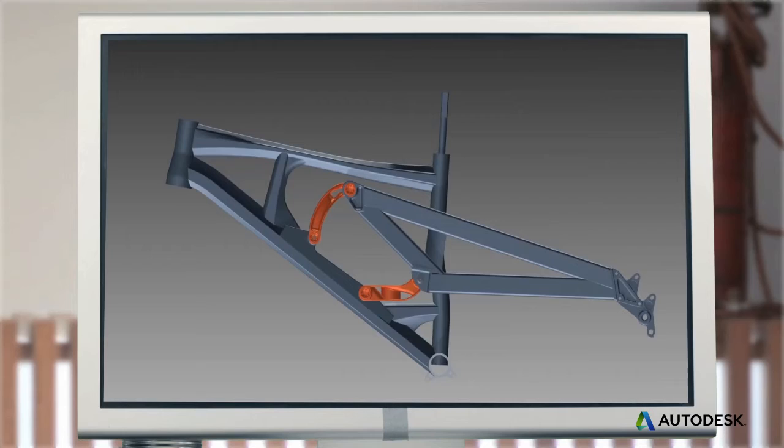Gussets won't add as much strength as full cross members, but they'll use less material, and in hollow parts, they'll keep the insides free to hold more parts.